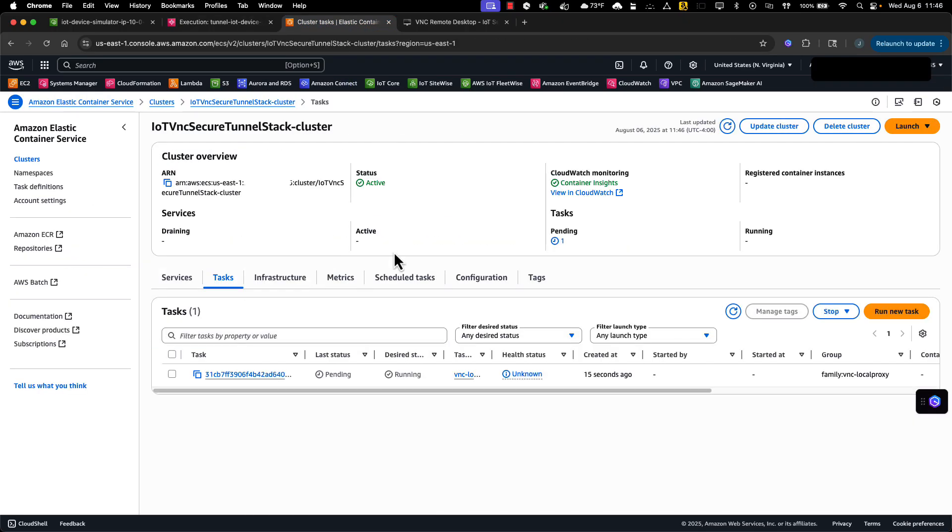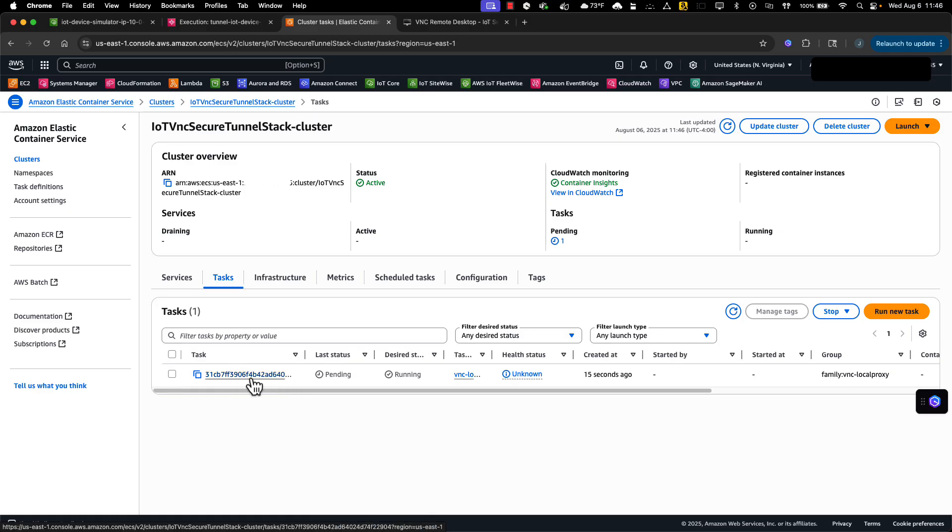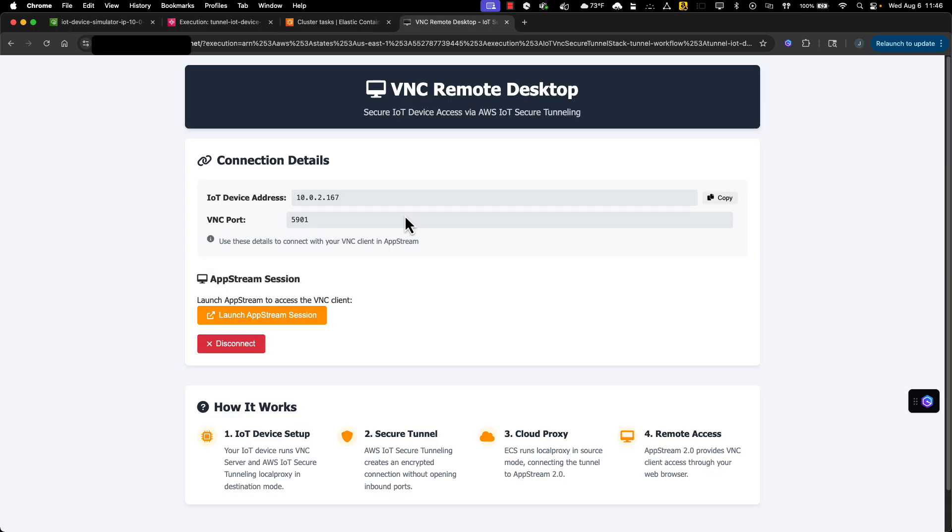We can also look at the ECS task. This is running local proxy in source mode, and this is what the remote desktop client will connect to. Back on the web page, we see that we have the IoT device IP address and port. Again, that's the local proxy source IP address. Now I'm ready to hit launch AppStream session.